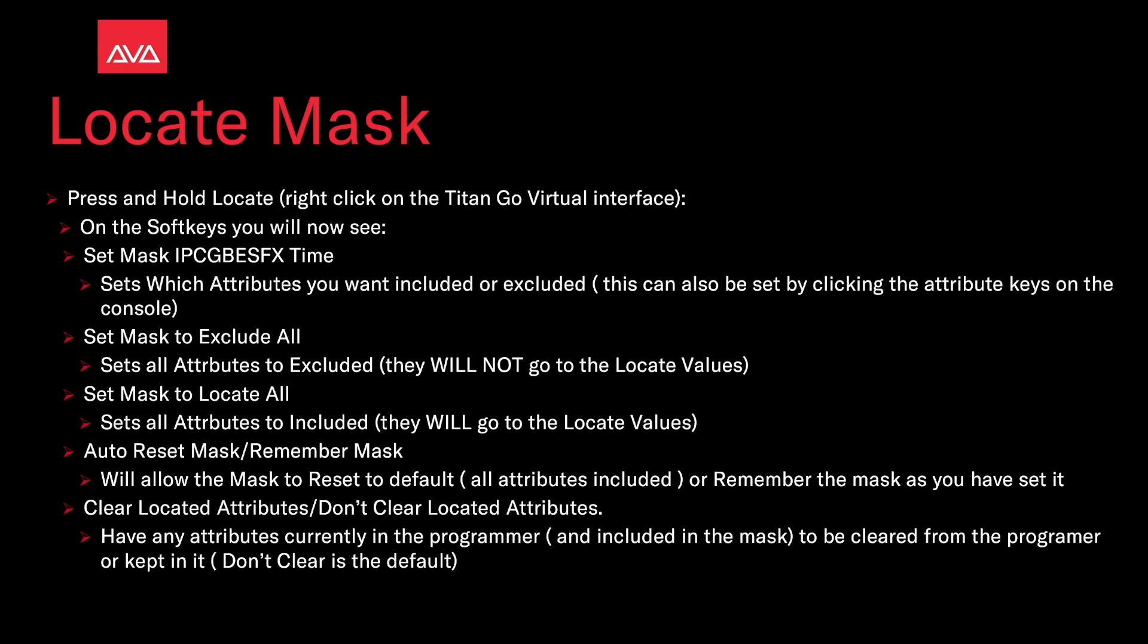Clear located attributes, don't clear located attributes. If you have any attributes currently in the programmer and included in the mask, it will be cleared from the programmer or kept in. Don't clear is the default.